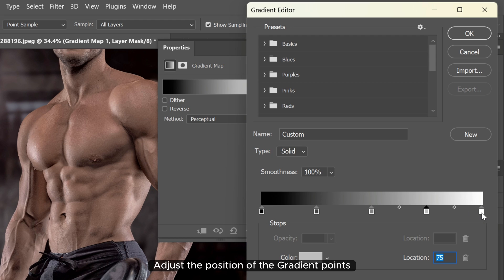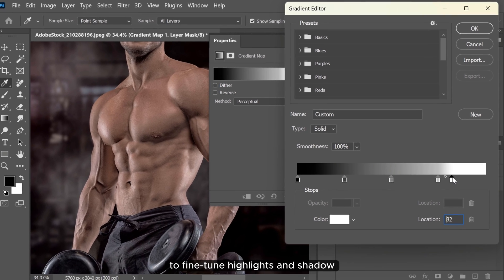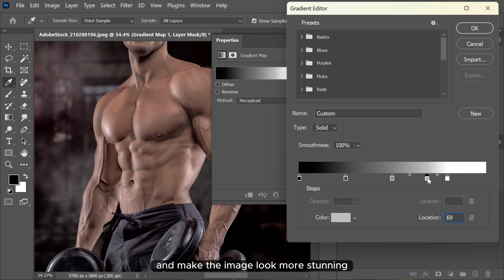Adjust the position of the gradient points to fine-tune the highlights and shadows and make the image look more stunning.